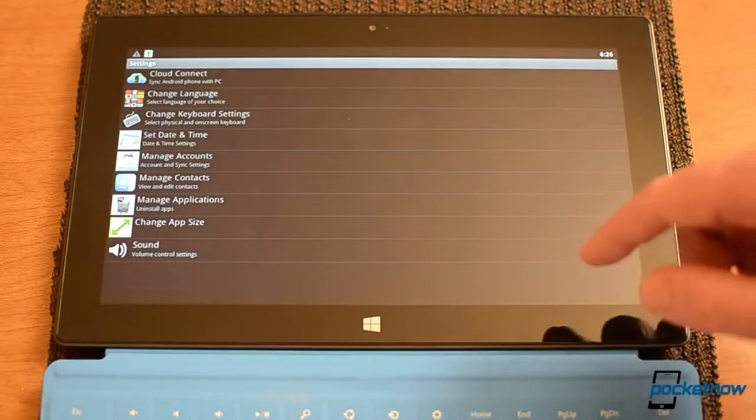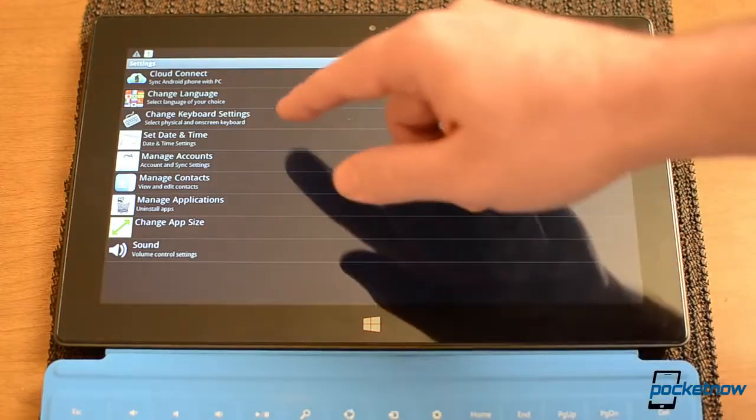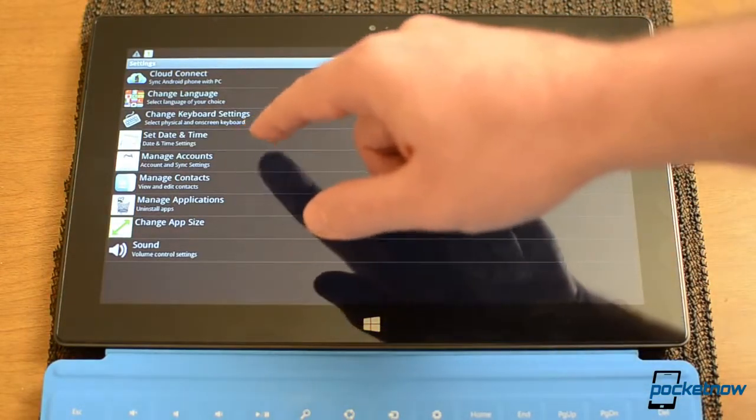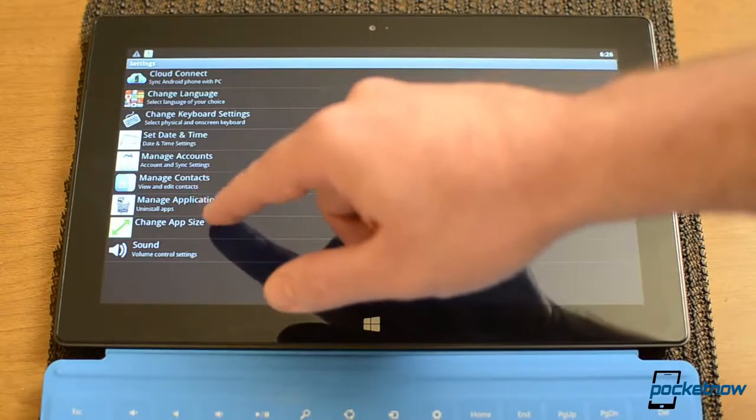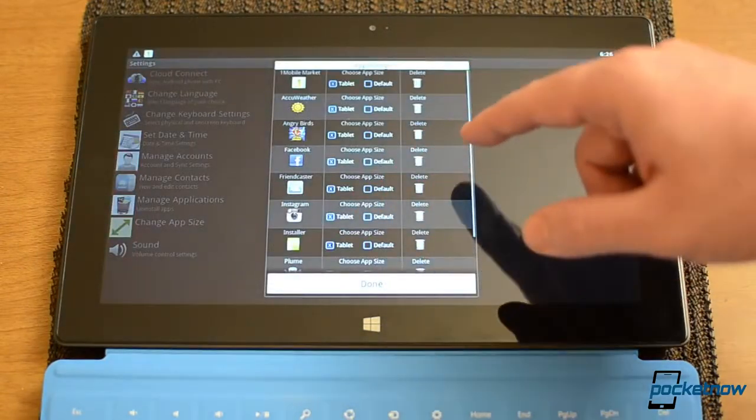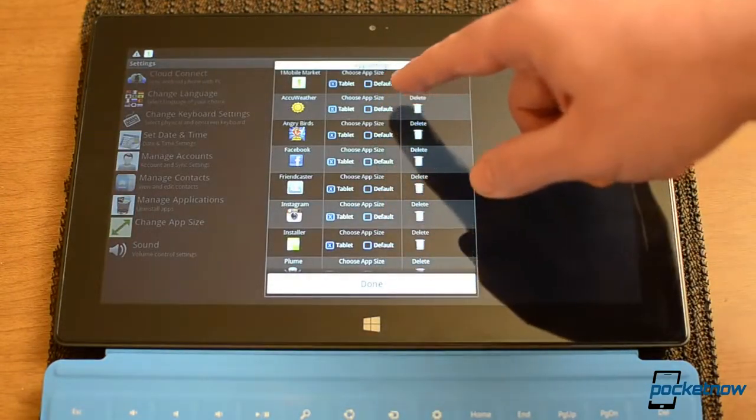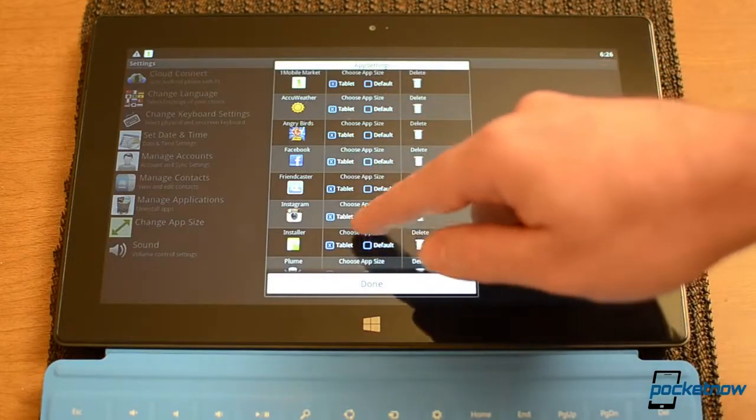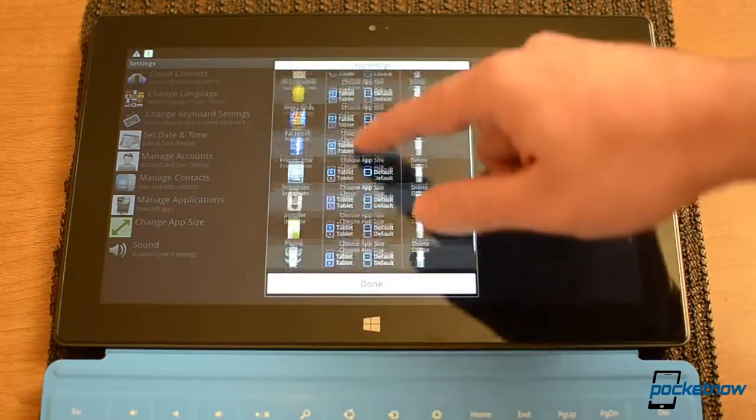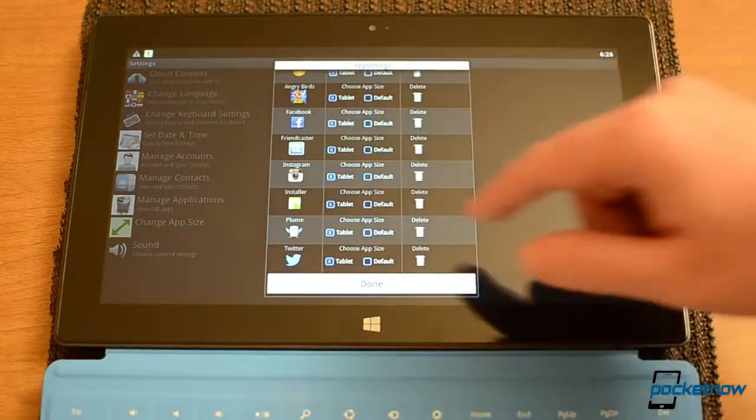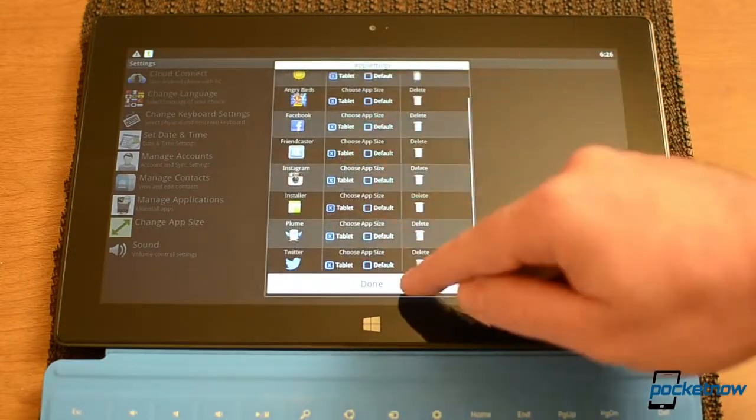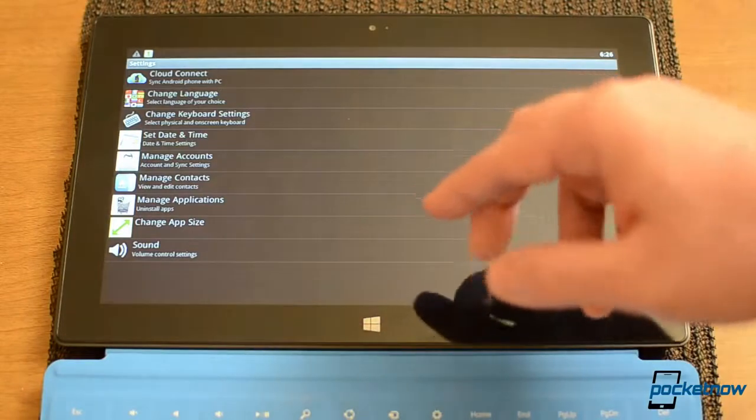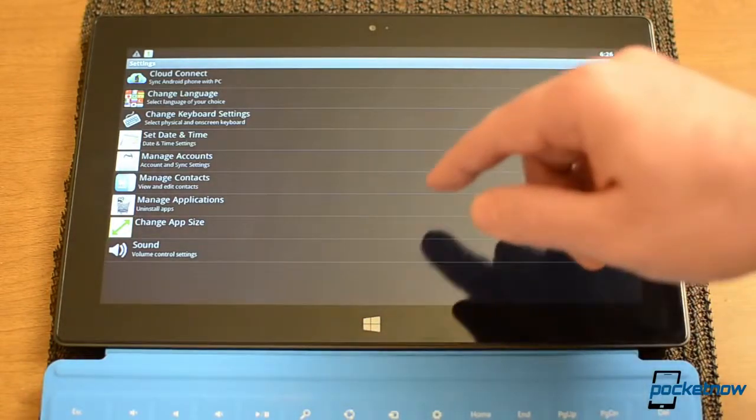Now here's the settings for BlueStacks. So we got Cloud Connect, date and time, all that stuff. Here's an interesting one, Manage Applications. Now from here, you can choose the app size. So I have them all set as tablet. So I get the full width versions there. But you can change them to default, usually they install as the default.